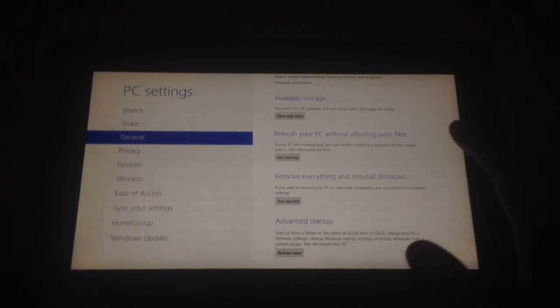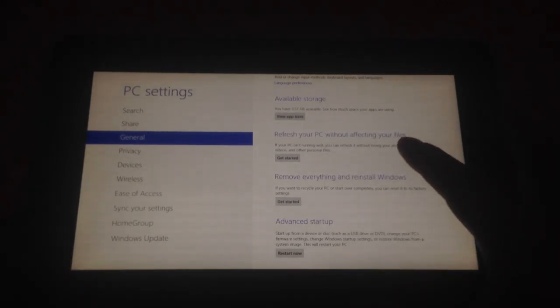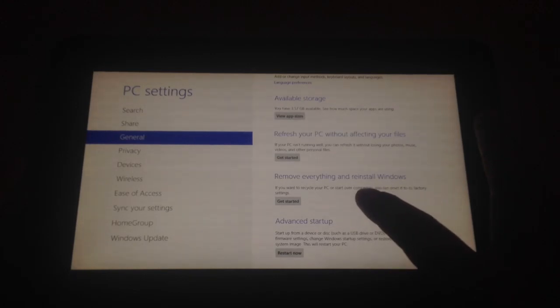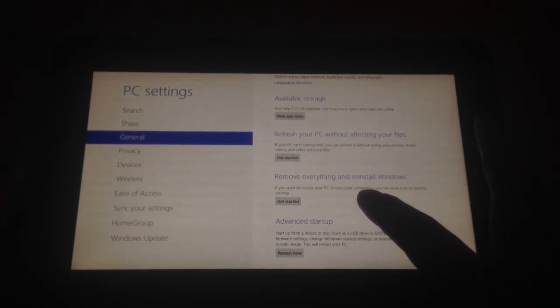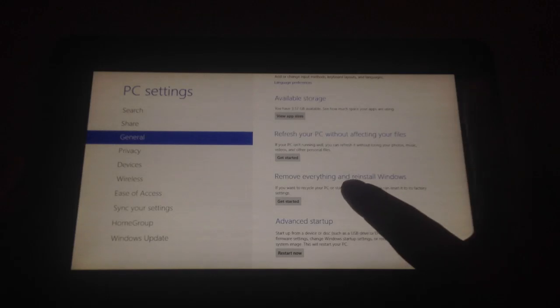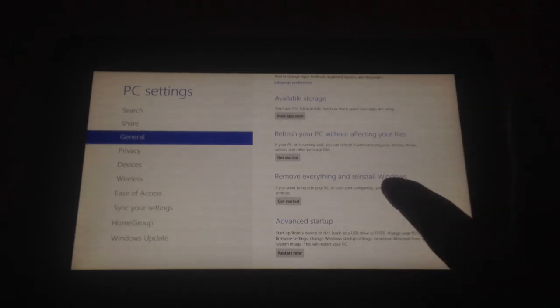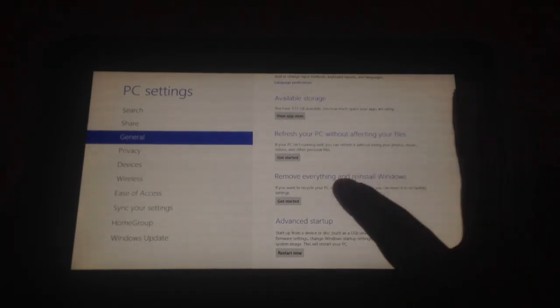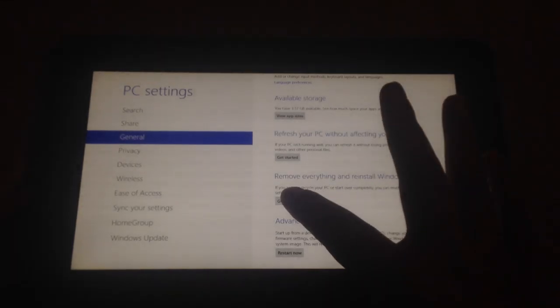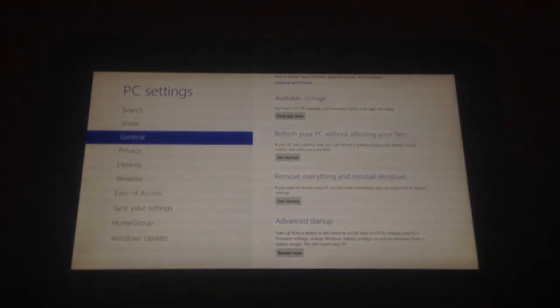So if you just want to refresh your PC, you could do that, but I'm more interested in doing a complete factory install, so it would be Remove Everything and Reinstall Windows. Click Get Started.